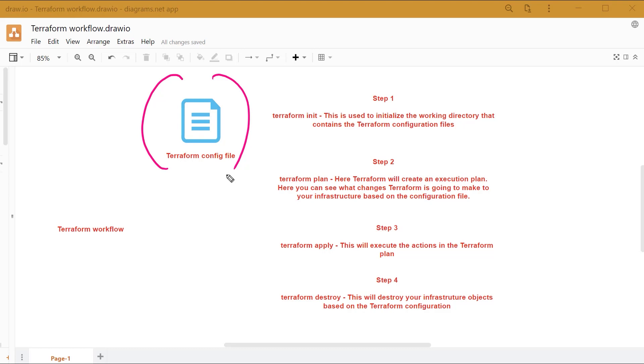Once you have your configuration file in place and the Terraform executable in place, the next step is to perform the Terraform init command. This is used to initialize the working directory that contains the Terraform configuration files.